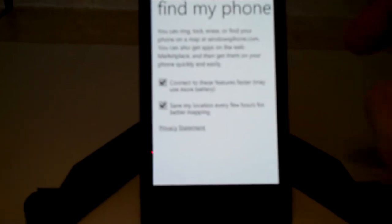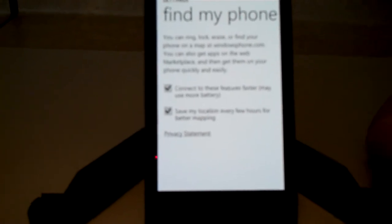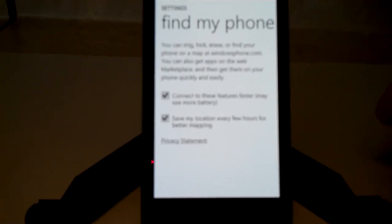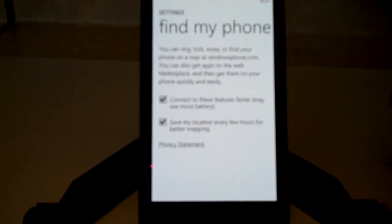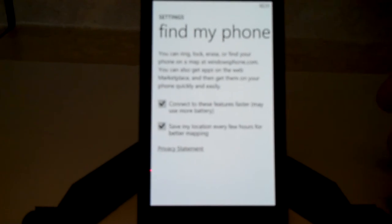Once you go to windowsphone.com, it will start ringing your phone for you until you find it, or whatever it is that you want to do.